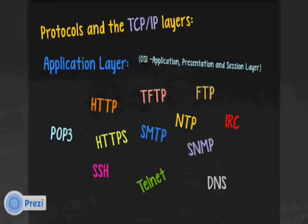Other protocols at the application layer include Trivial File Transfer Protocol (TFTP), File Transfer Protocol (FTP), Network Time Protocol, Internet Relay Chat, Simple Network Management Protocol, Simple Mail Transfer Protocol, POP3 — Post Office Protocol Version 3 — and DNS, Domain Name Services or System.